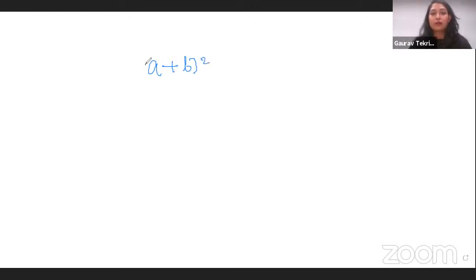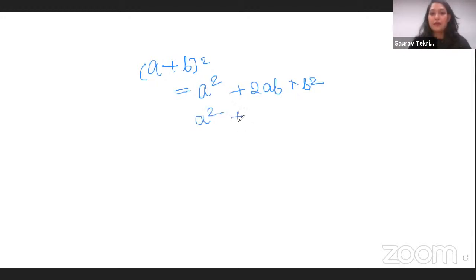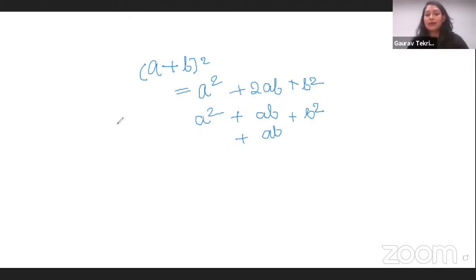Let's move on to another method. This time we are going to use the very famous formula: (a + b) whole squared. We all know the expansion of this formula is a squared plus 2ab plus b squared. Let's write it in a slightly different way: a squared, then ab plus ab in the middle part, then b squared — remember this pattern.